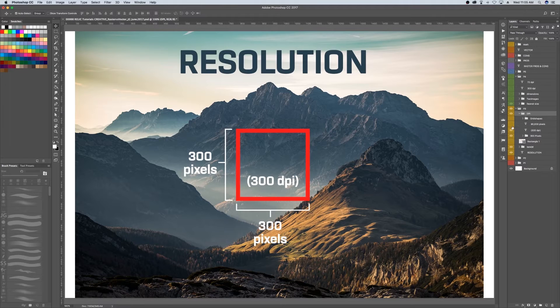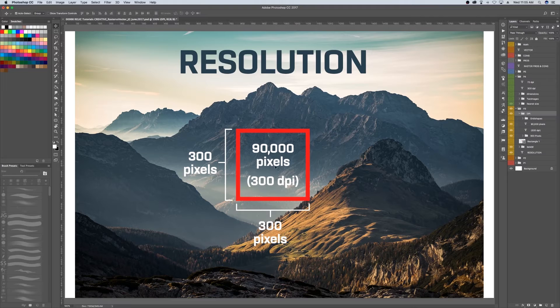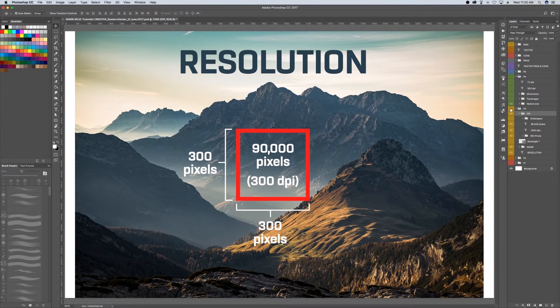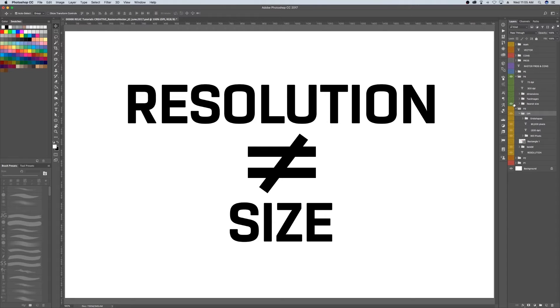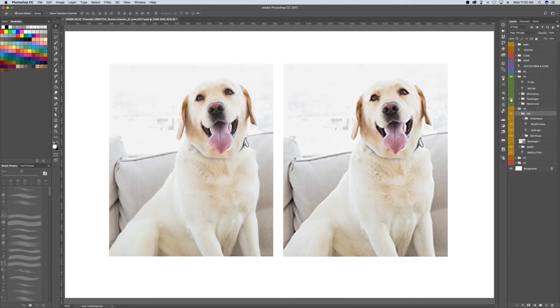The more pixels you have in that square, the more building blocks there are to create highly detailed images. So just to clarify, the size of an image is completely different from the resolution. You can actually have two photos that are exactly the same size but different resolutions.